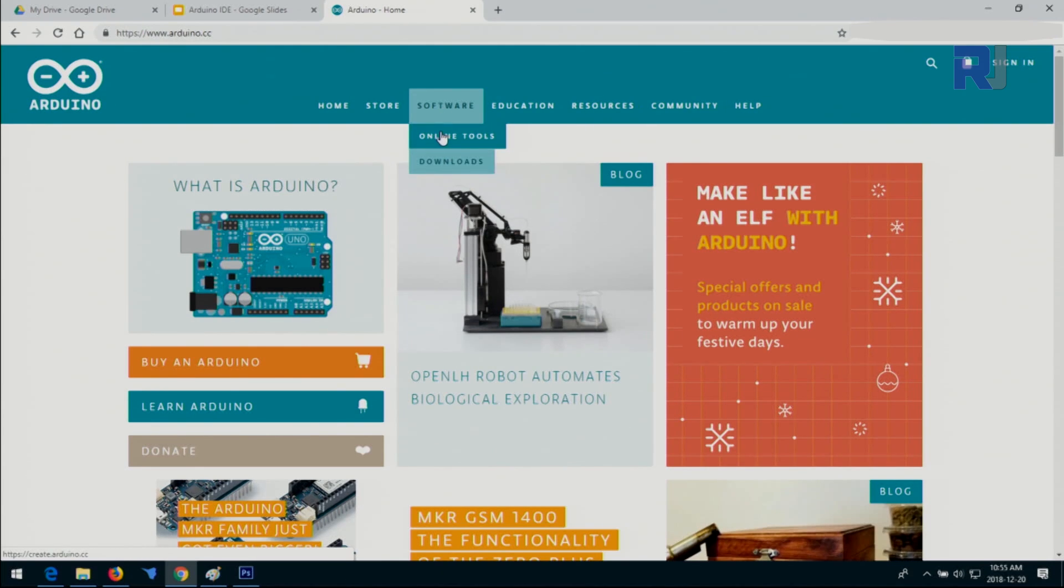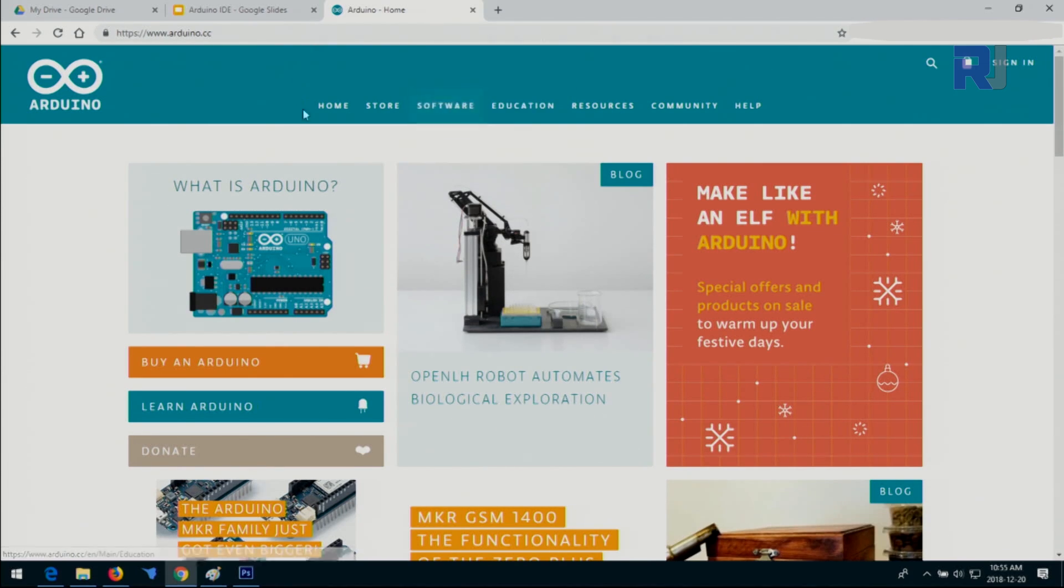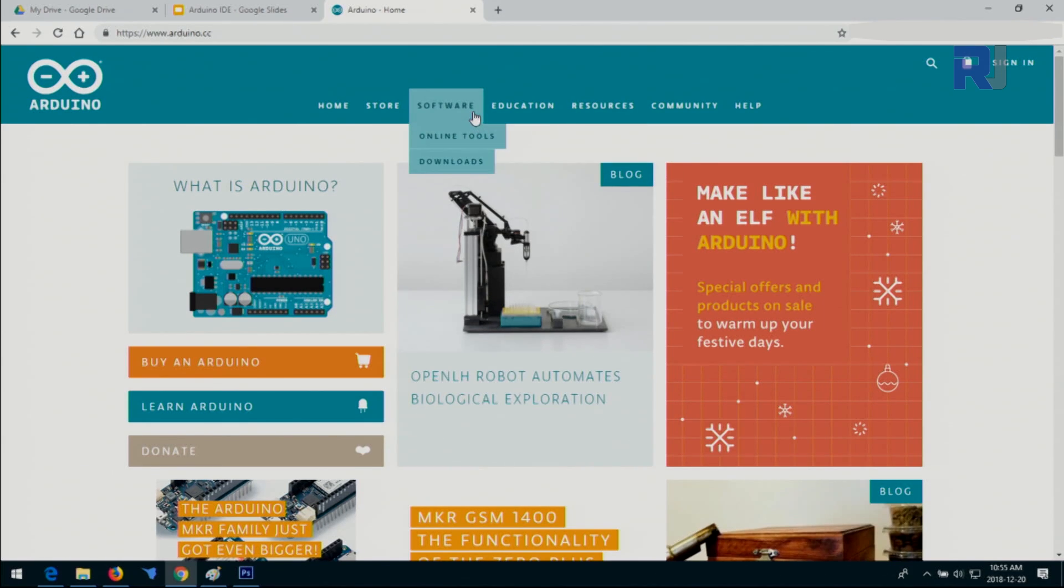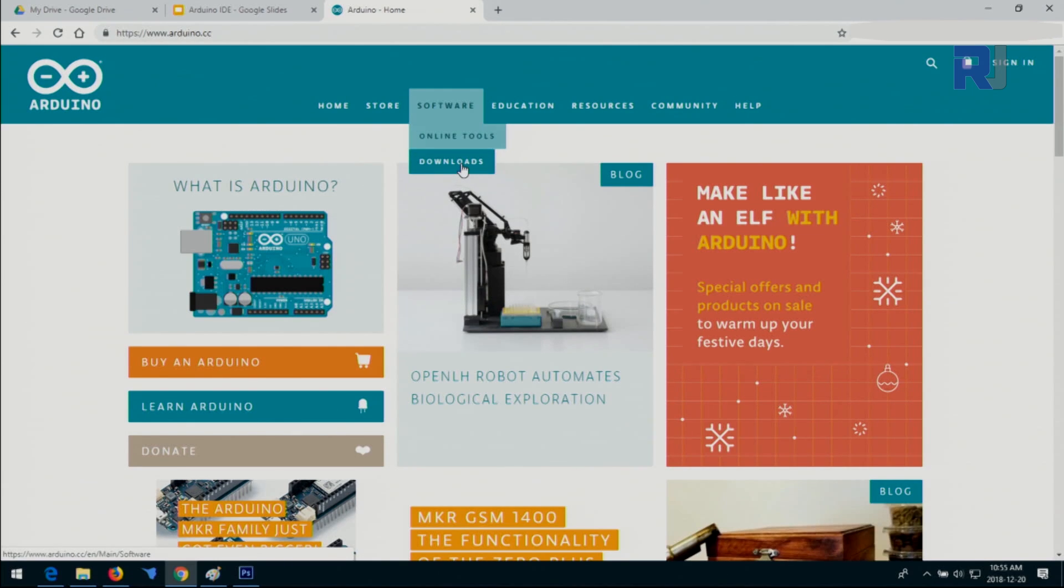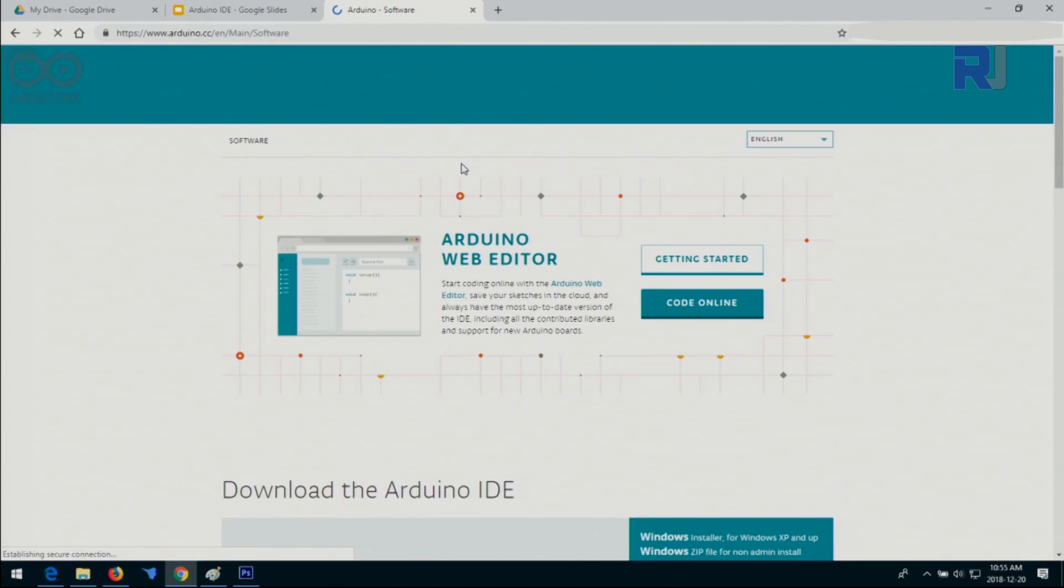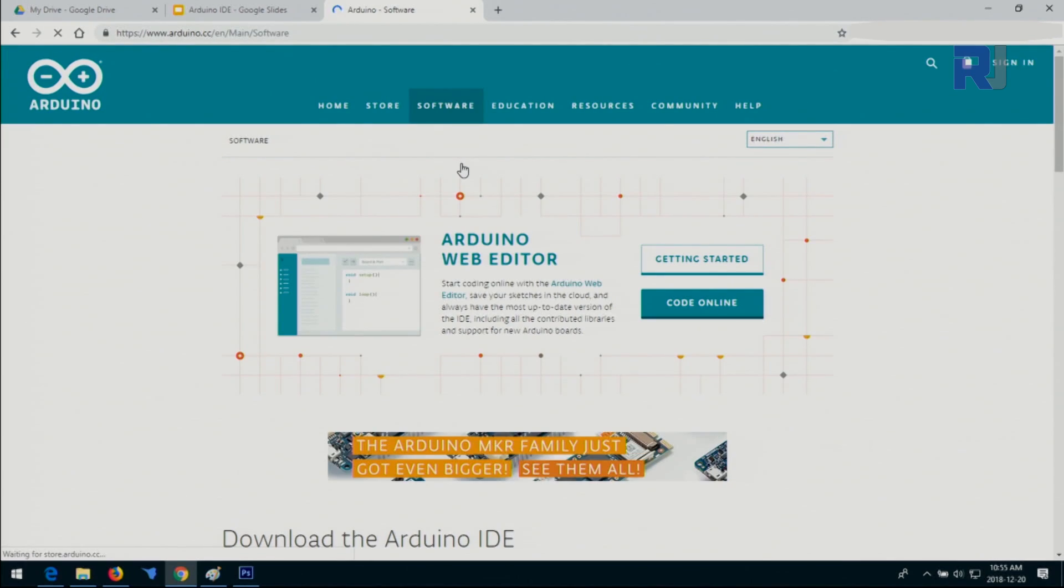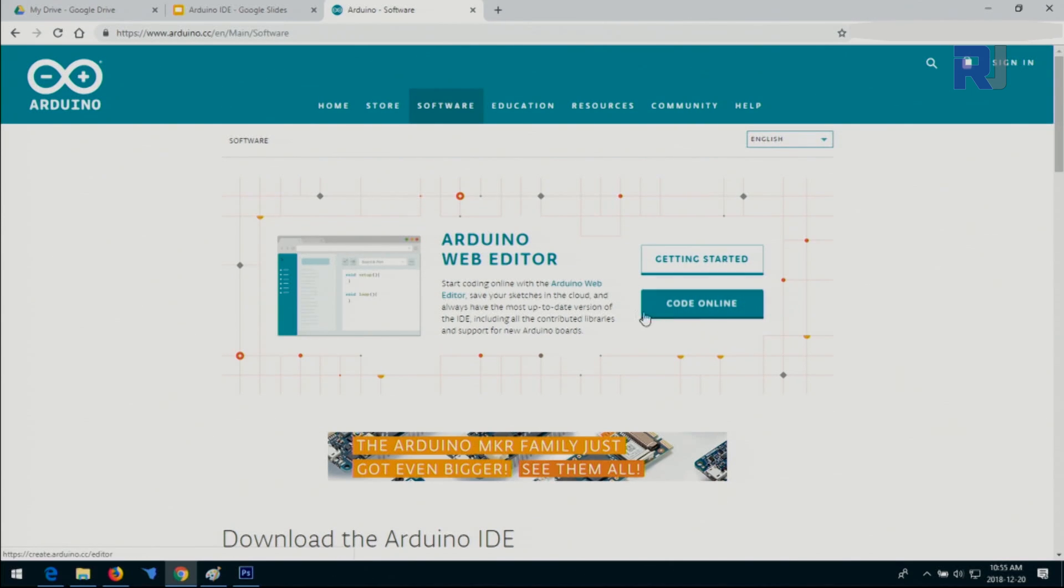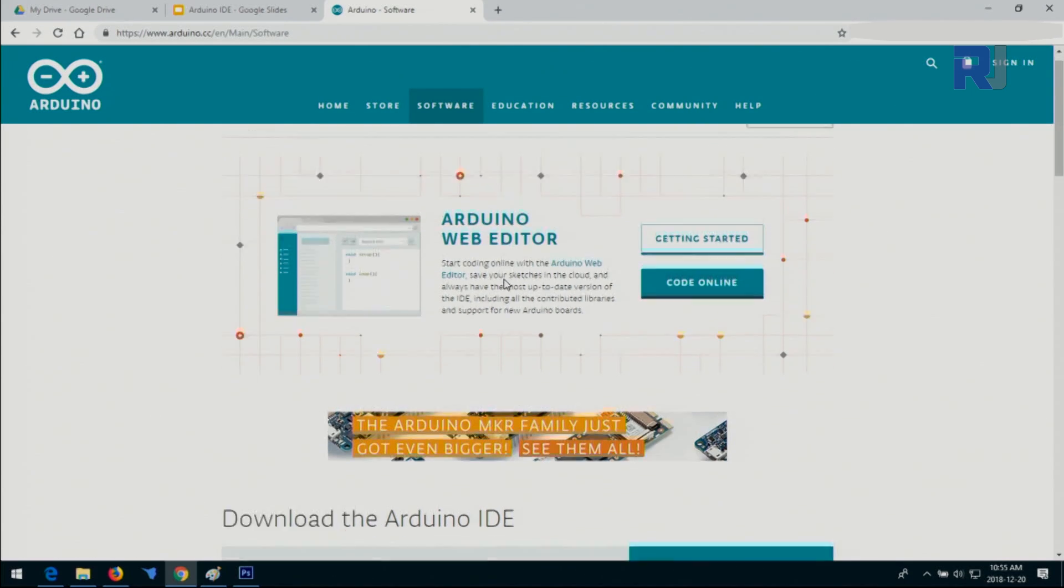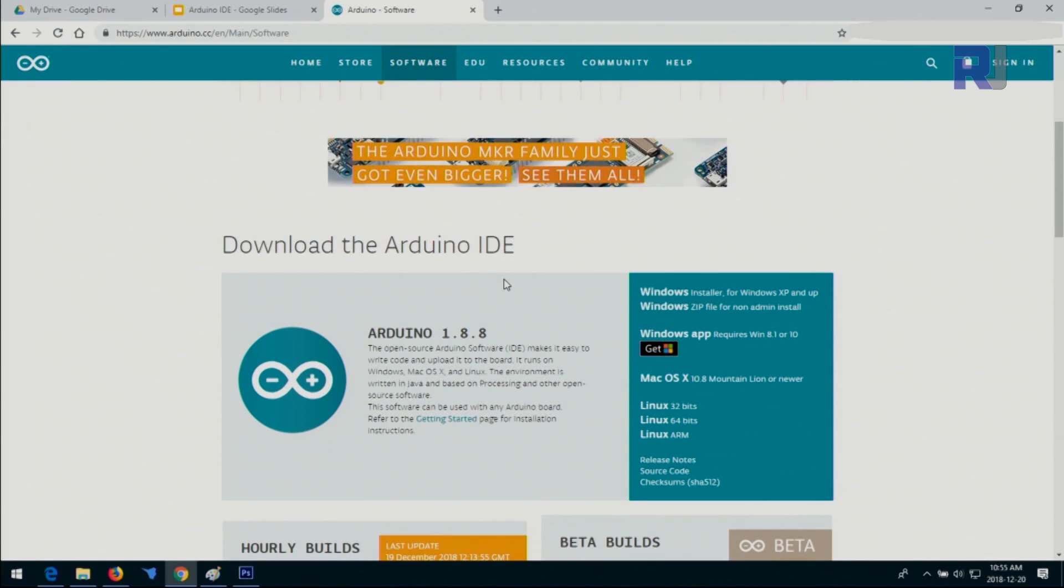Online tools are for the web editor when you need to use it using the internet and from the browser—this is Chrome, Google Chrome browser that I'm using. Or you can go for the download. I'm clicking now on downloads. Again, the Arduino web editor is also available here, which I will not use.